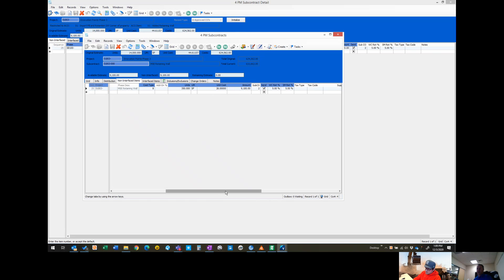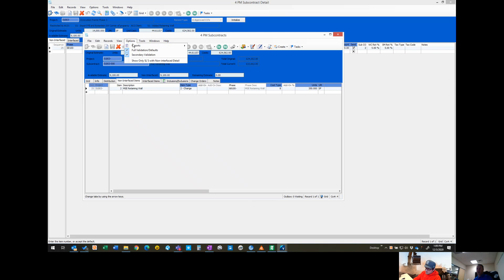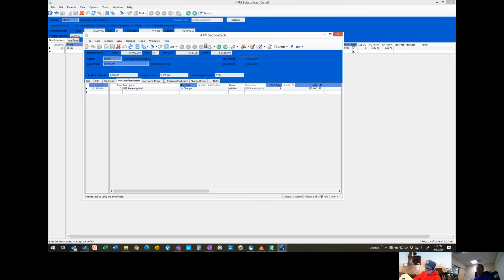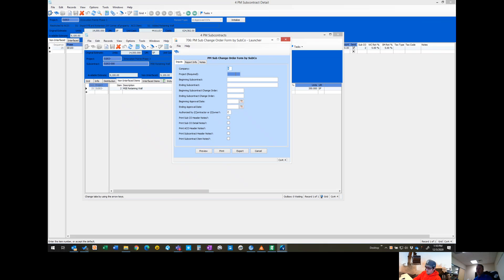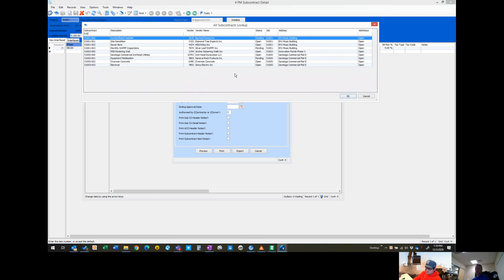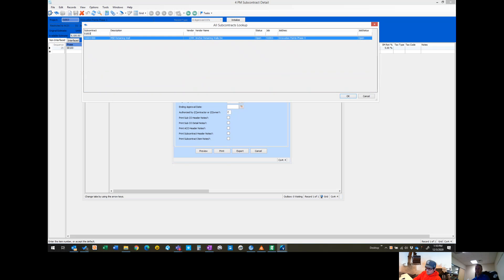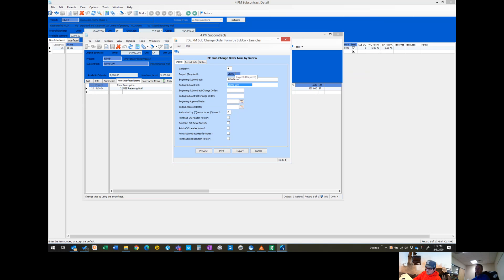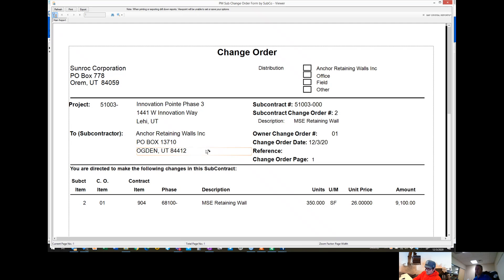From here we can come into this report and there's a PM sub change order form. We just have to type in the project number, the subcontract that this is associated with. If there's only one, you can leave these all blank, and we're just going to preview it. I'm not even going to check any of these lower boxes.